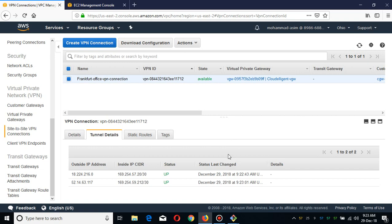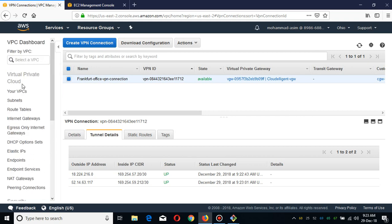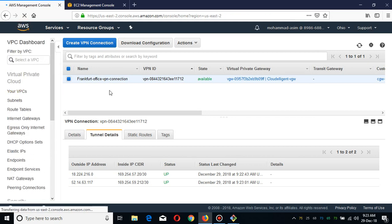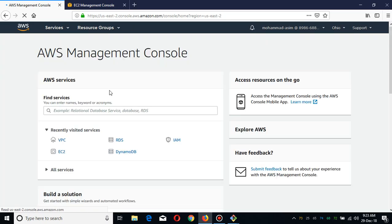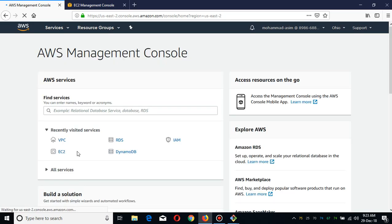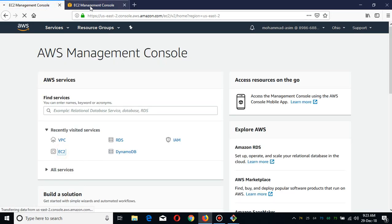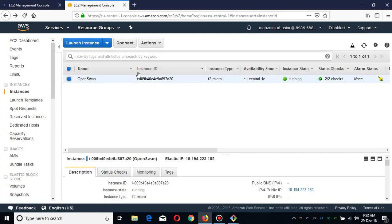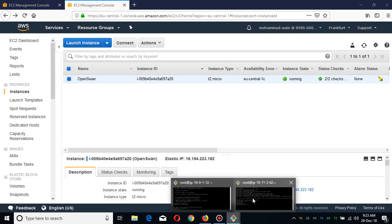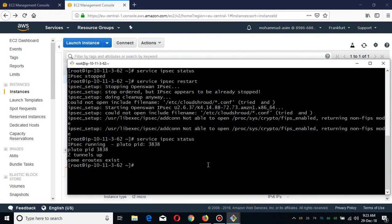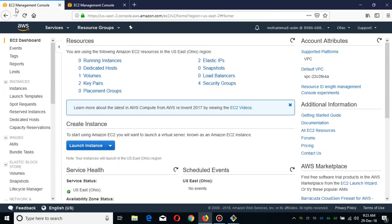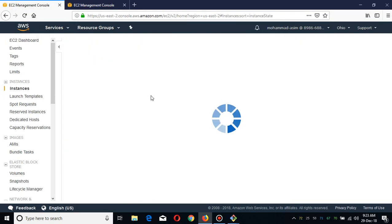What I'm going to do is show you guys how you can access your resources in the Ohio region. This is our office and I have already SSH into the Open VPN.